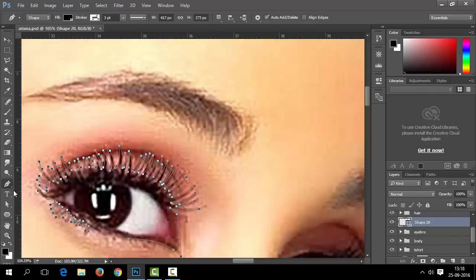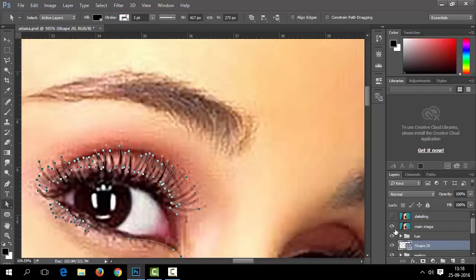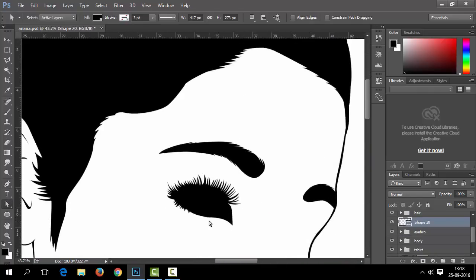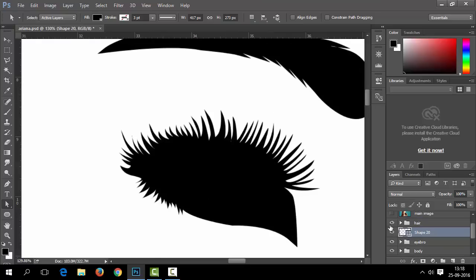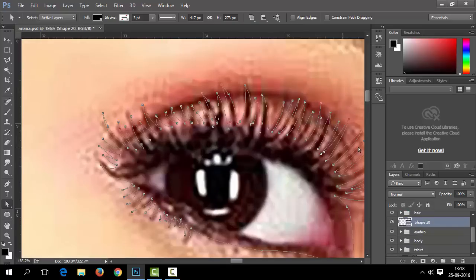Here we are done with the outer part of the eyes. You can modify your shapes anytime with the Direct Selection tool, found below the pen tool in the toolbar. We will adjust some shapes here.